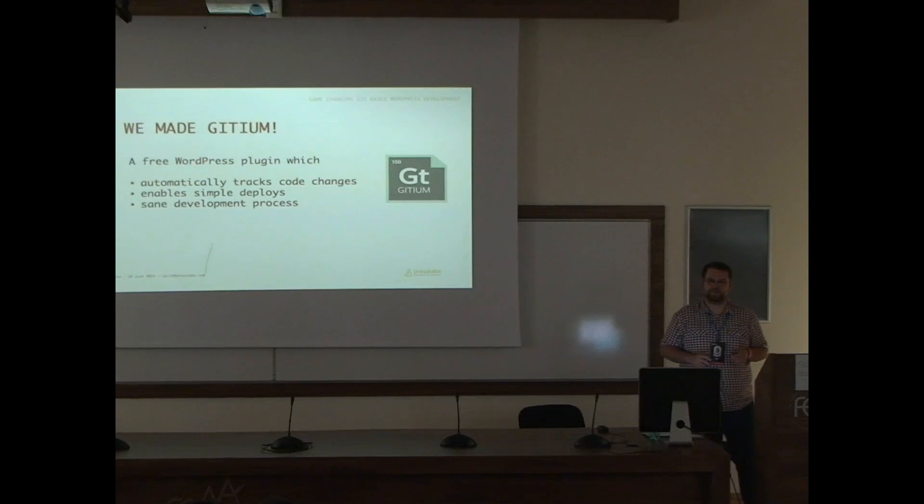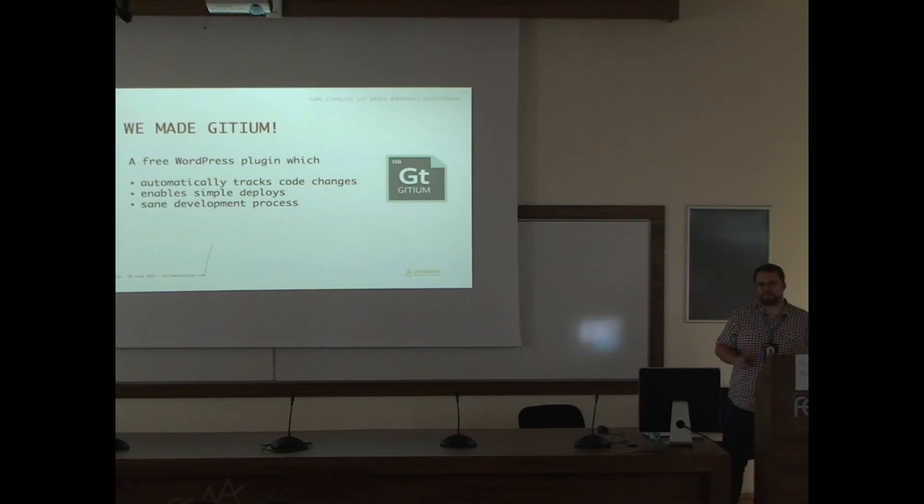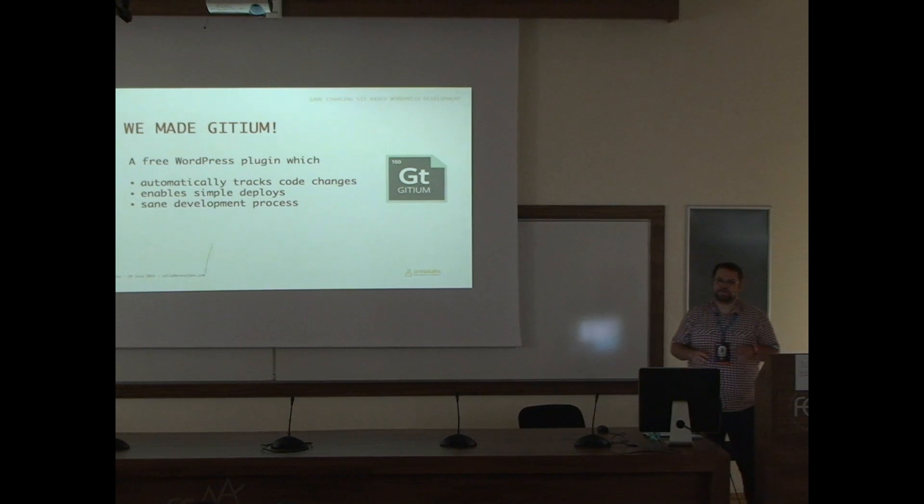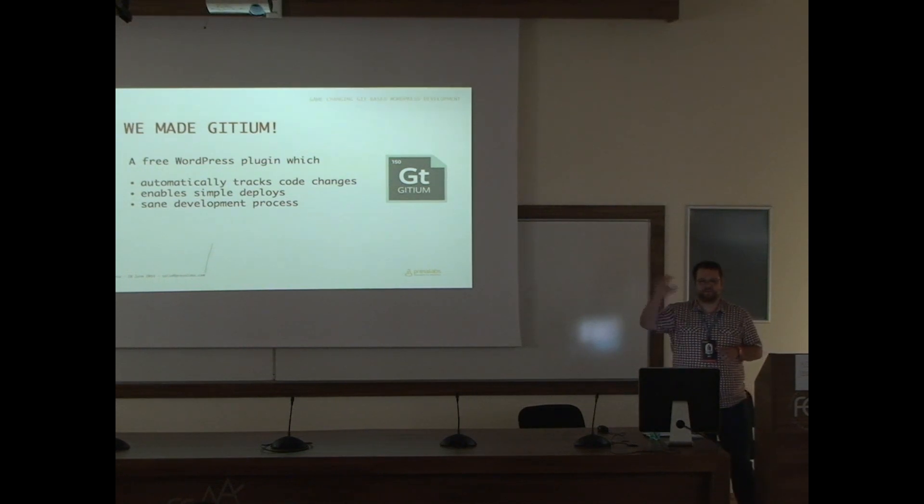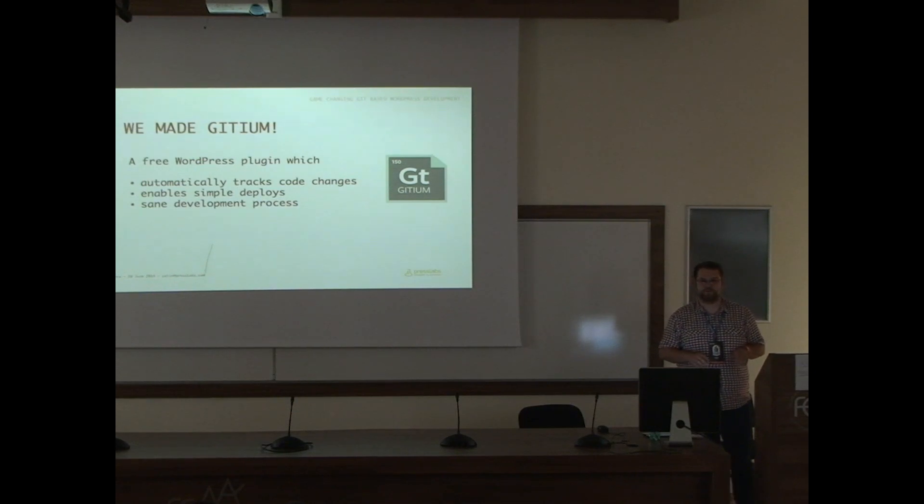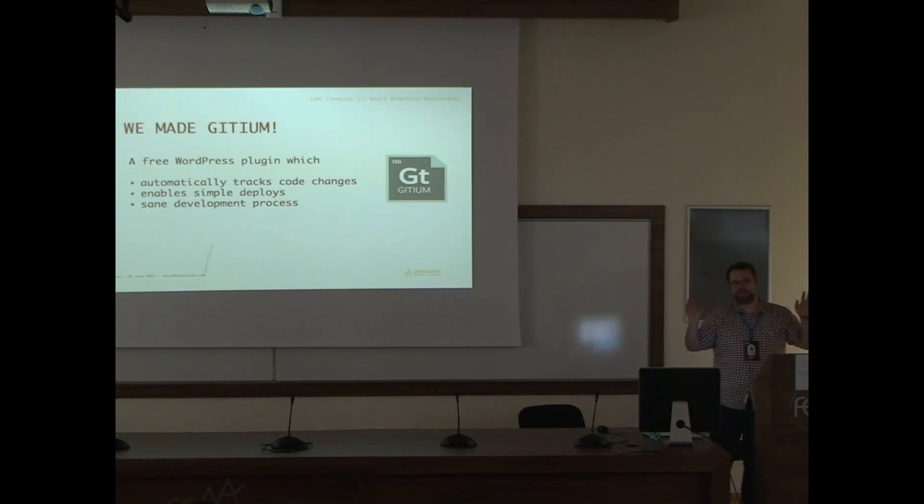It enables simple deploys, which means you have your live site or staging or whatever, and you are doing some local changes, you do a git push, and that's it. Code online.